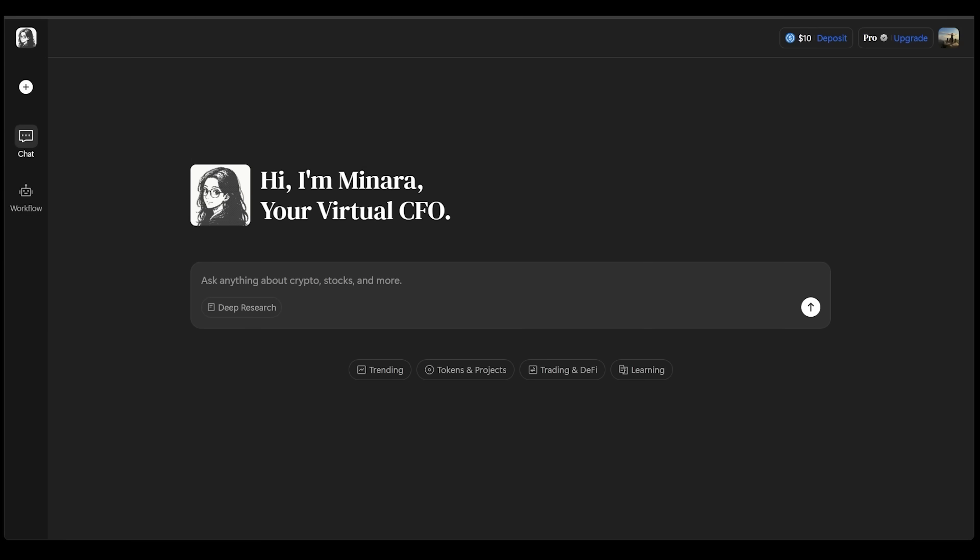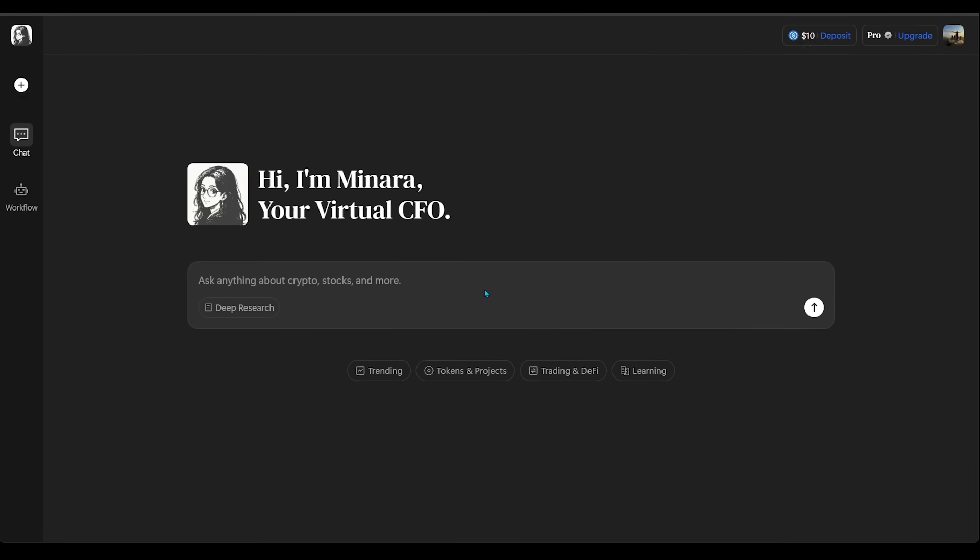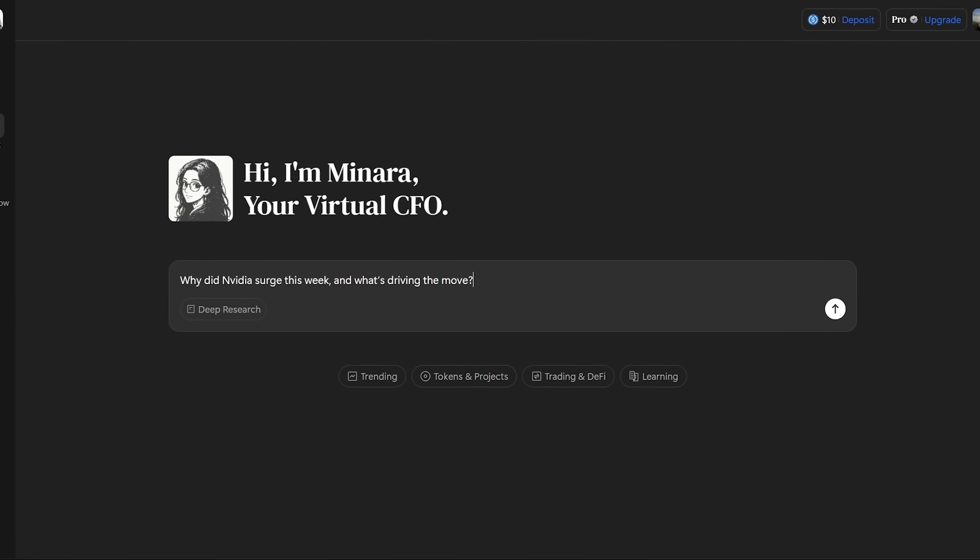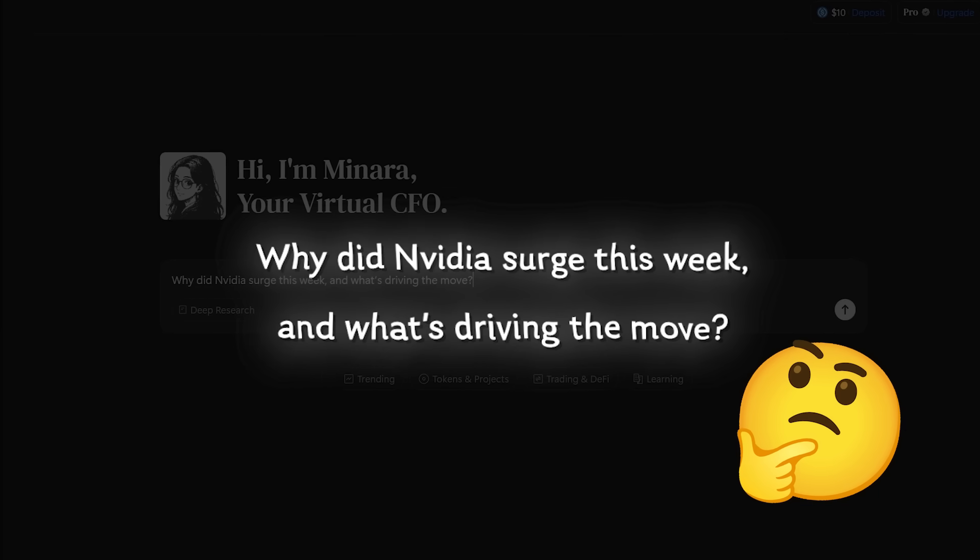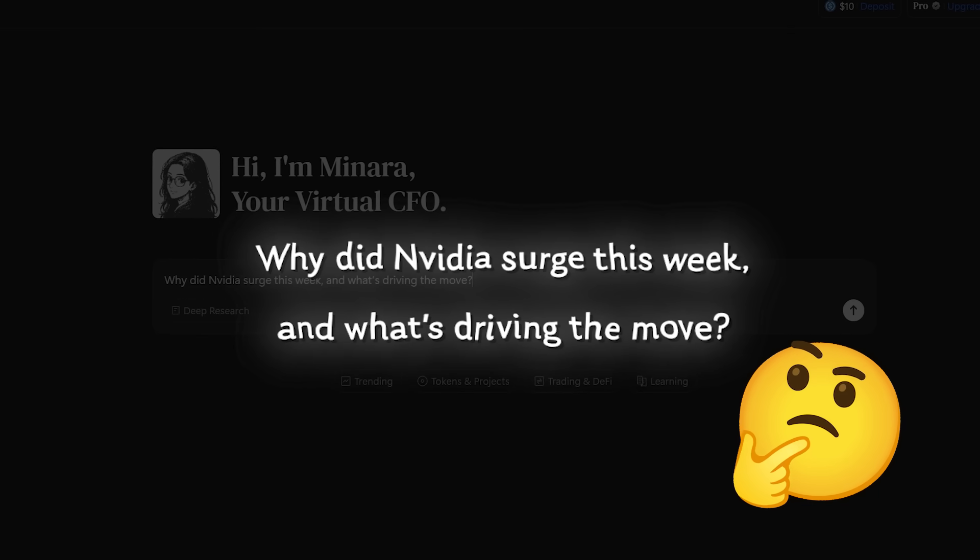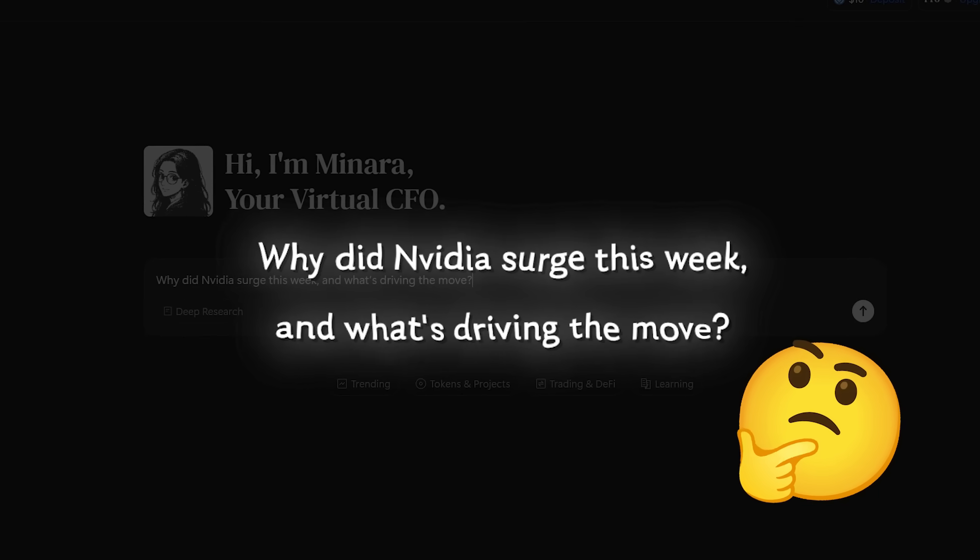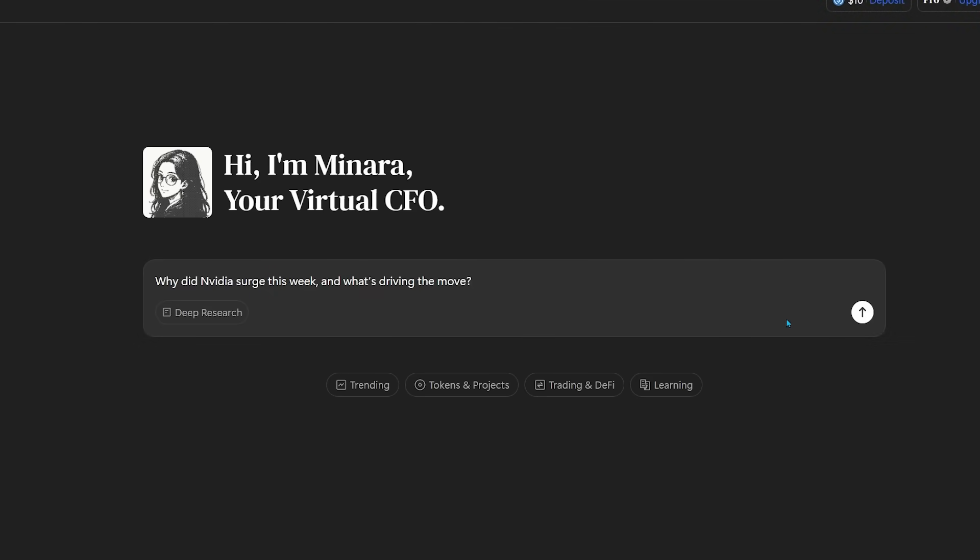For the first demo here, we're going to see how Minara handles real market insights. So I'm going to pop this into the chat box here. I want to know why NVIDIA surged this week and what's driving the move.